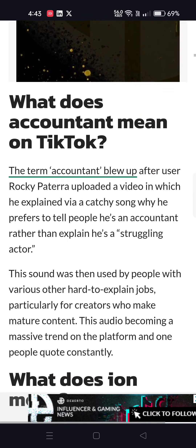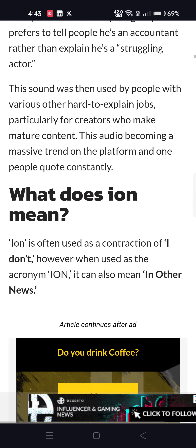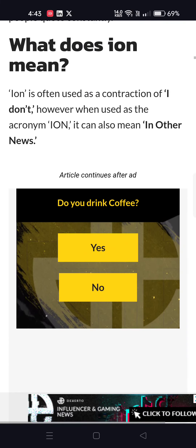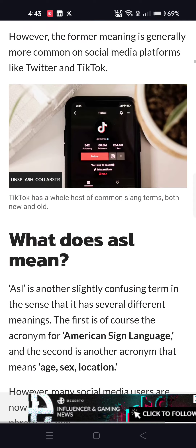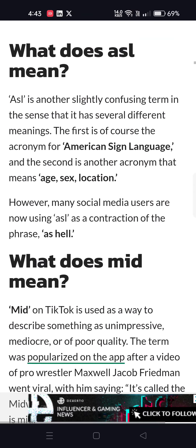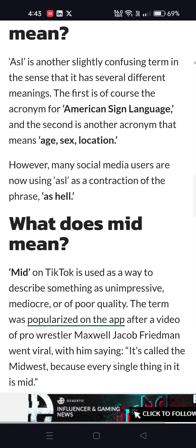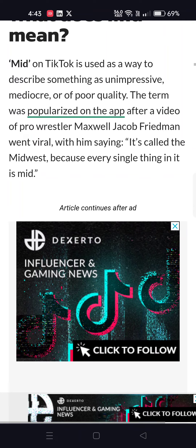What does CEO mean? CEO means chief executive officer. What does ION mean on TikTok? ION means I don't — it can also mean in other news. What does ASL mean? ASL can mean American Sign Language or age, sex, location.